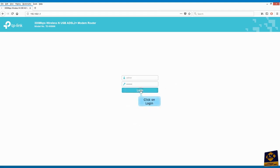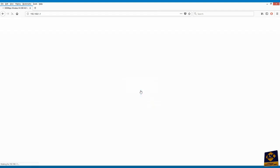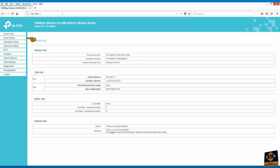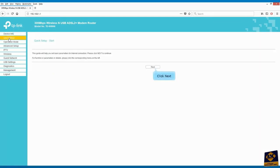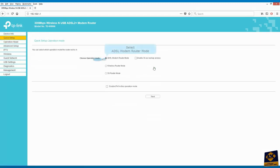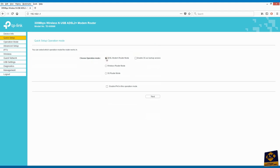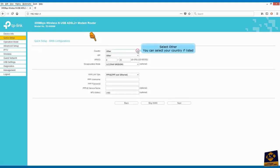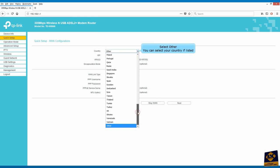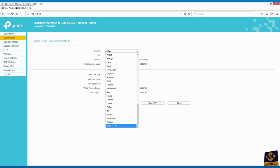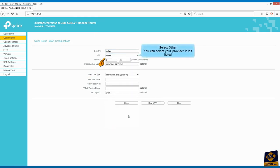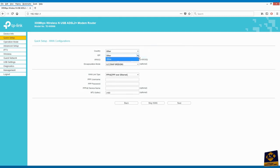Click on login. Click on quick setup and click next. Select ADSL modem router mode. Click next to continue. Select other. You can select your country if listed. Select other for ISP. You can select your provider if it's listed.